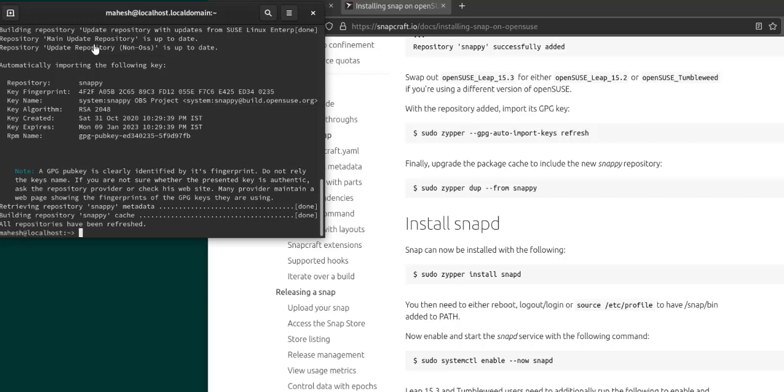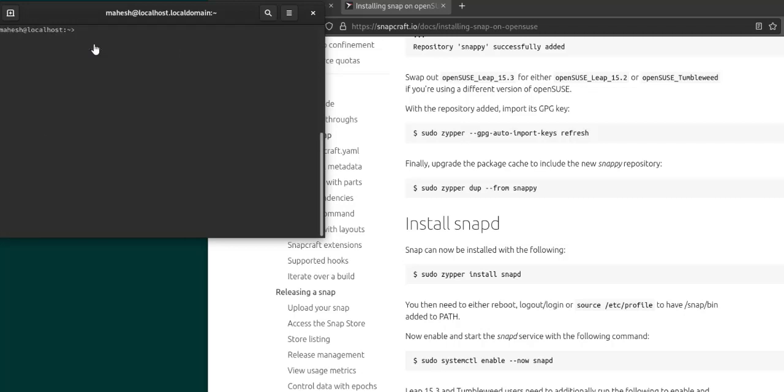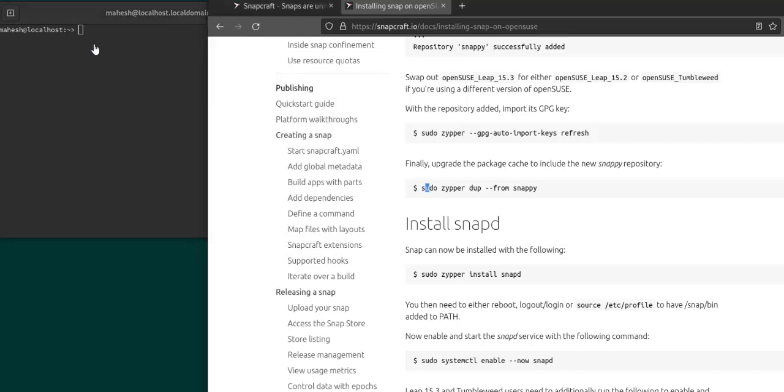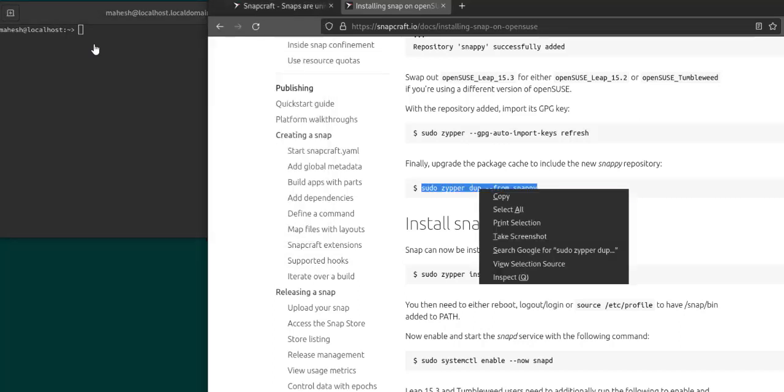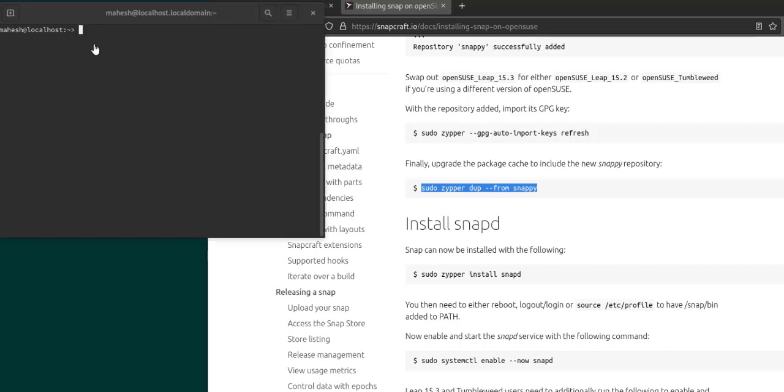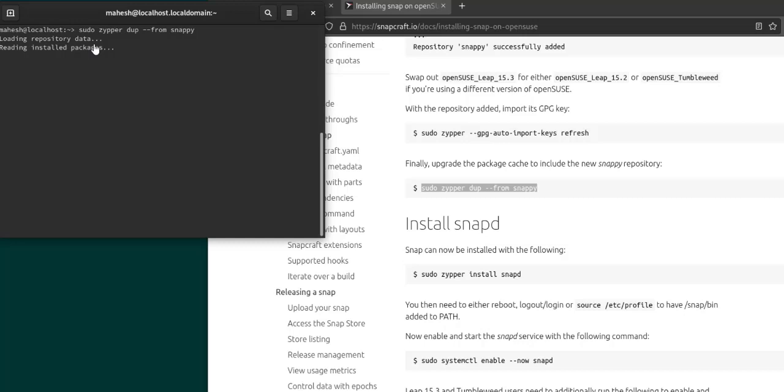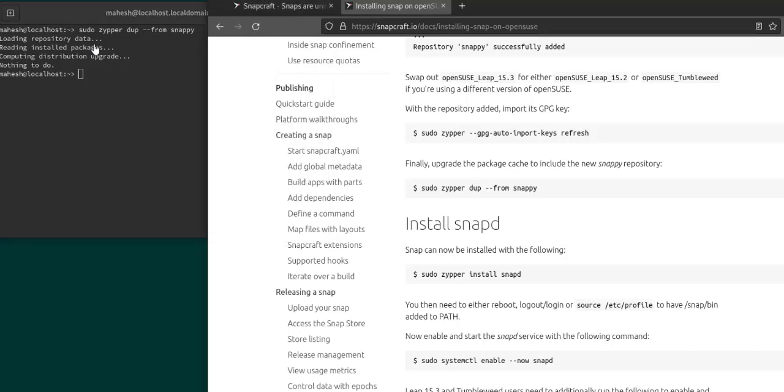Now what we can do is let's clear this. And the next thing to do would be to upgrade any package cache. Right, nothing you have to do because we already did that in the last command with the refresh.